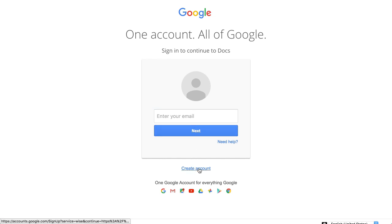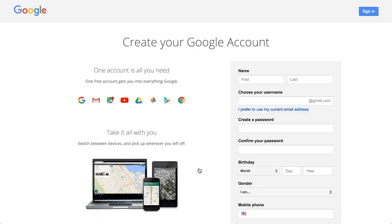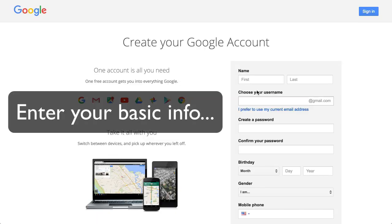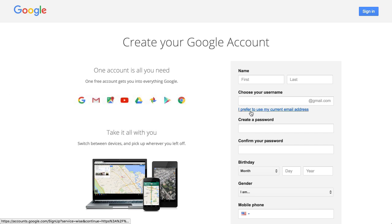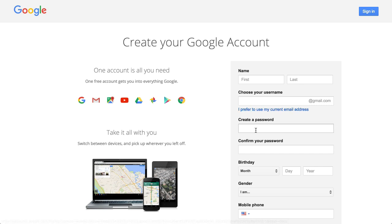If you need to create an account, just click on the button there. Put in your name, pick a username—it has to be unique. You can even use a current email address like Yahoo or Hotmail. Create a password,